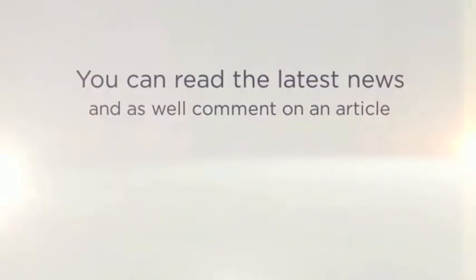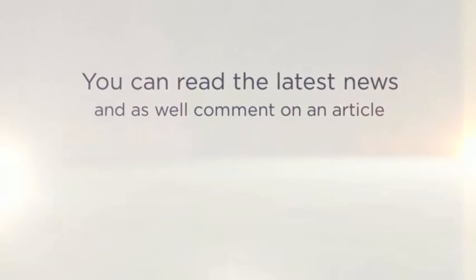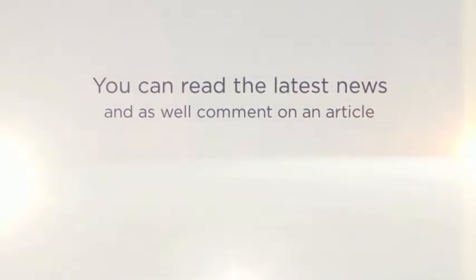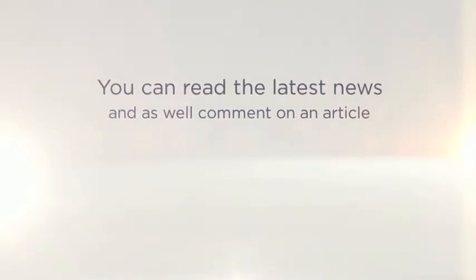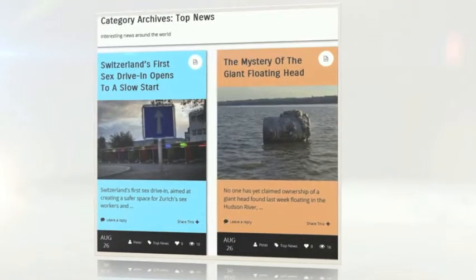Bored while commuting to work? Bored even at work? Newsrule.com will always have an interesting article for you to read.